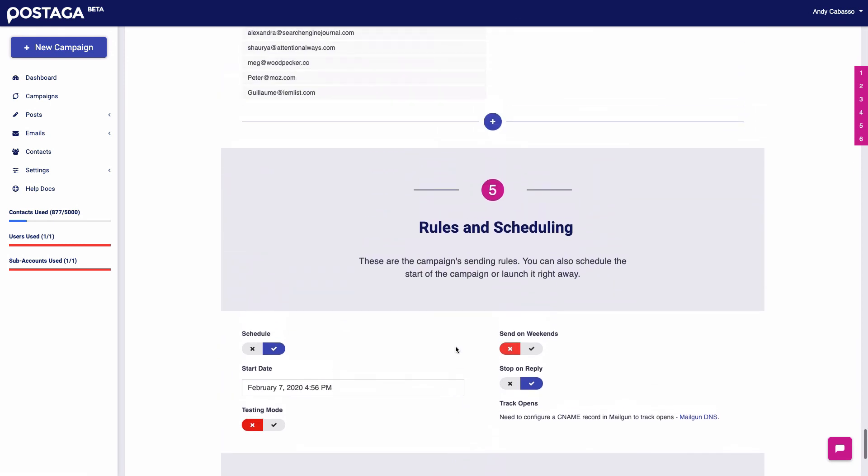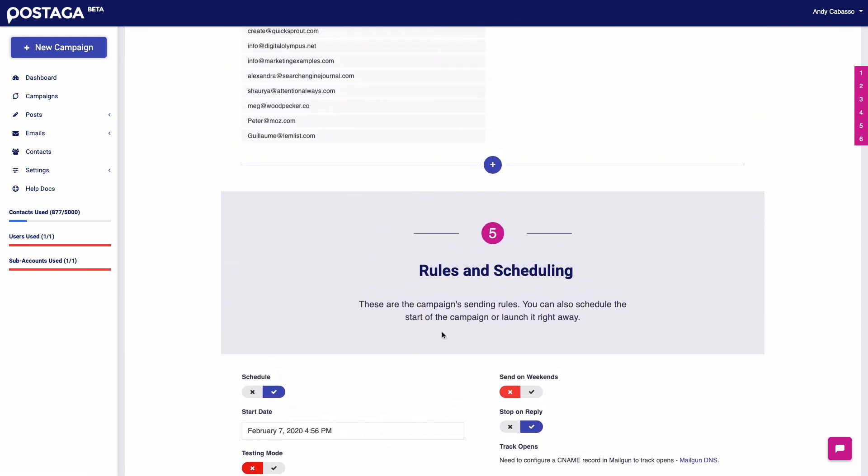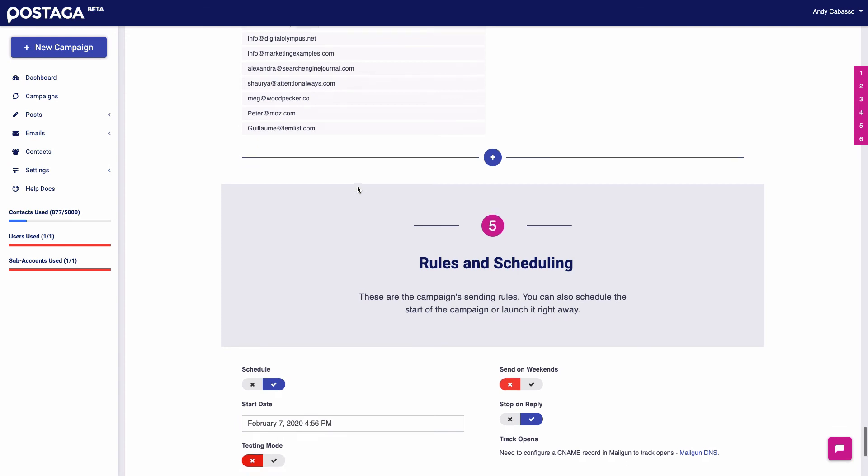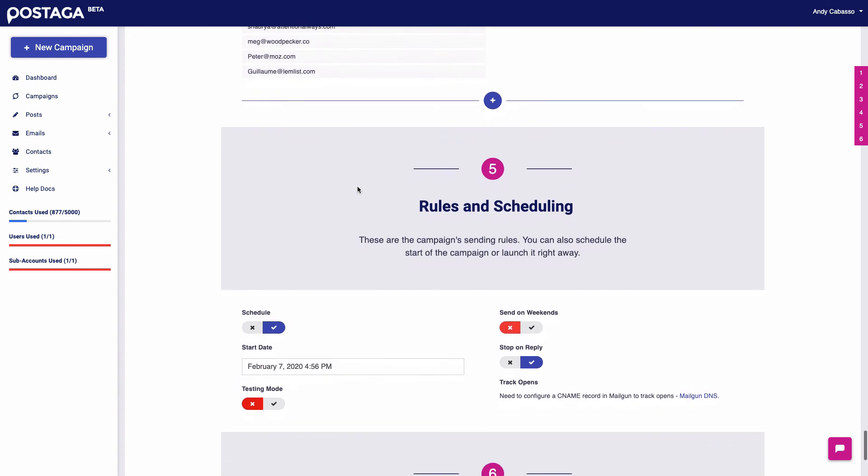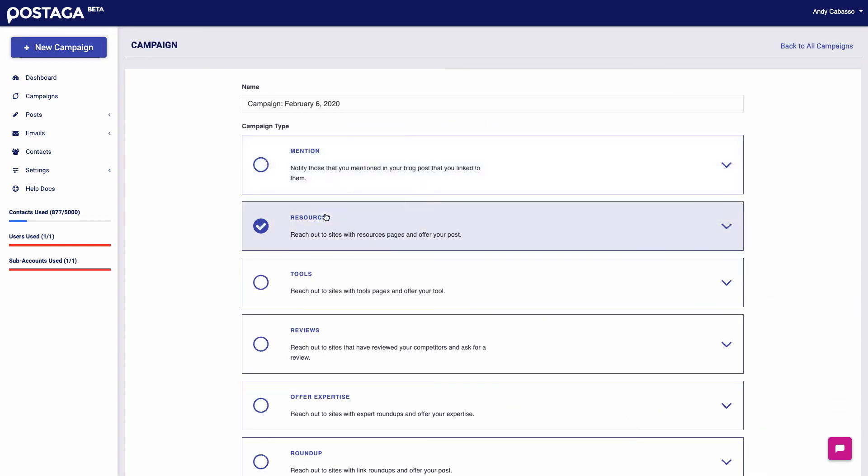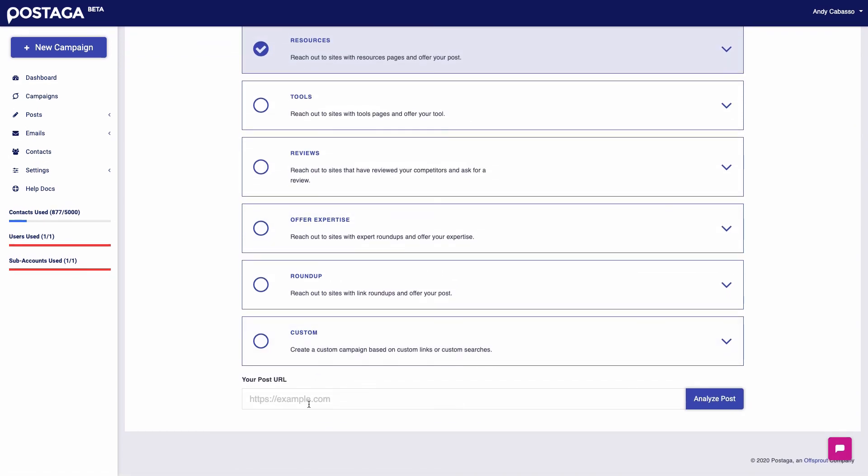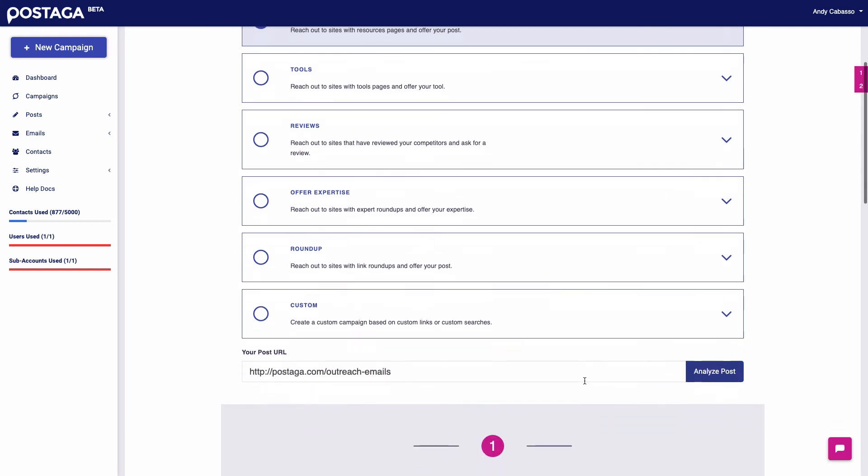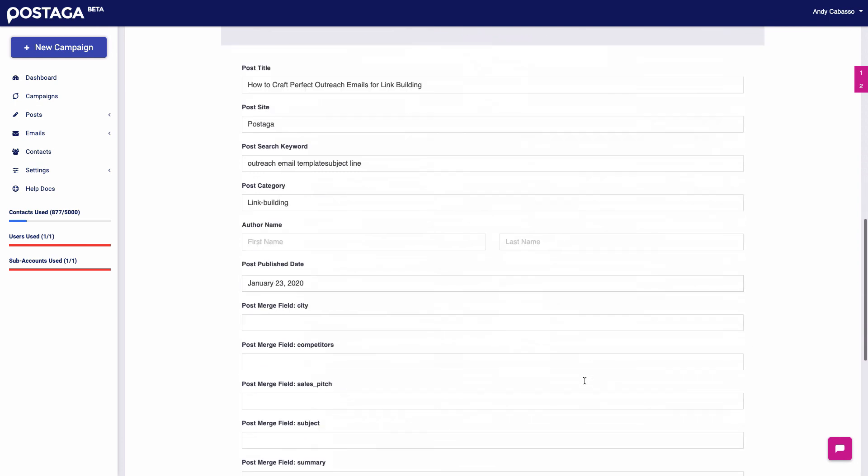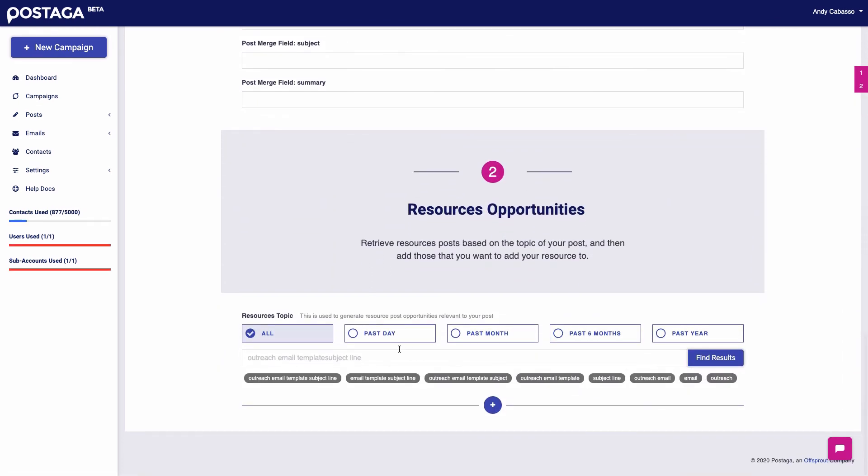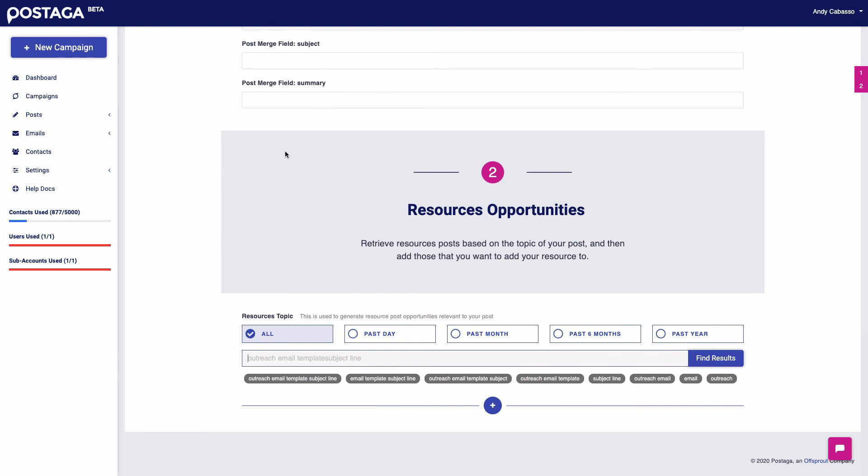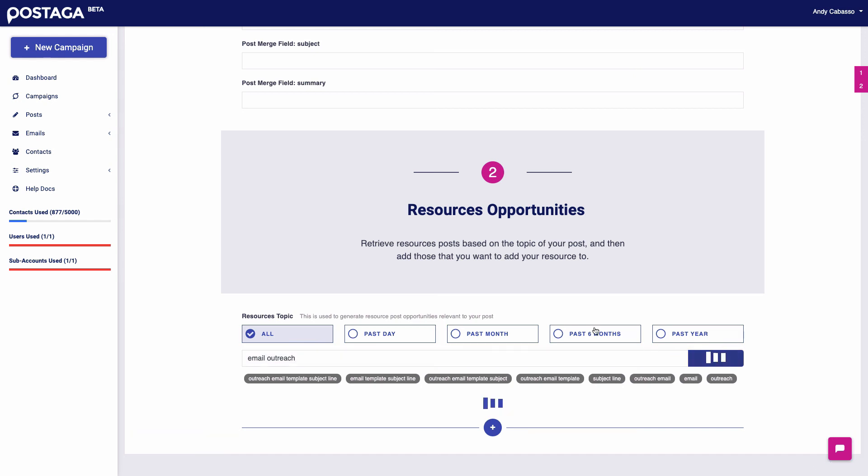Now, I know you might be wanting to know what it's like for a resources campaign, for example, and know what the search process is like. So I'm just going to show you that real quick. So how it works is once we get to this section, we get to search for whatever keywords we want, and then find resource posts. And depending on what kind of campaign you have, whether it's resources or tools or reviews, you'll go through this step where we are doing research with Postaga and search in the web for related content around our topic.